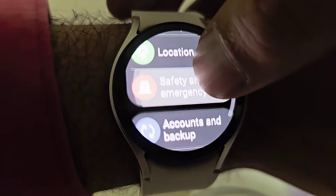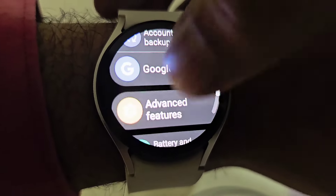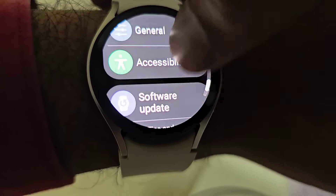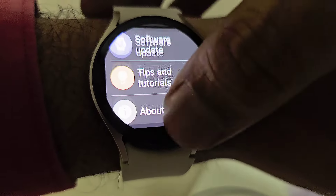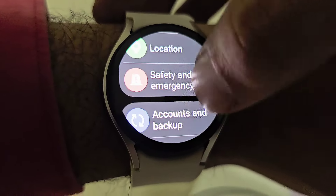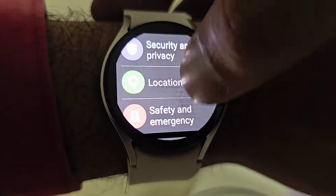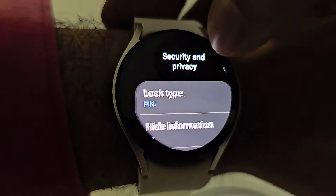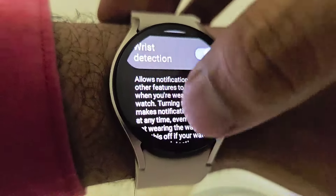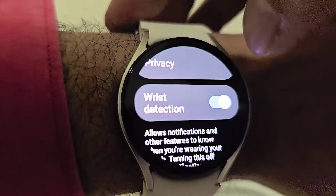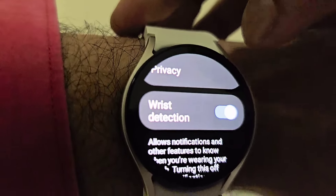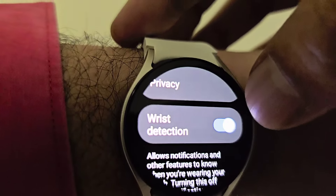Go down in Settings — go to Security and Privacy. Go all the way down in there where you will be able to see 'Wrist Detection.' This is toggled on by default when the watch is purchased.